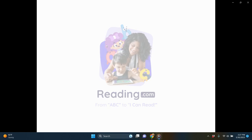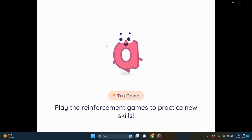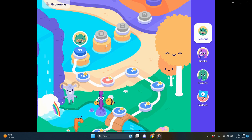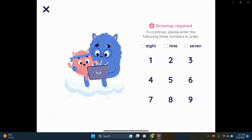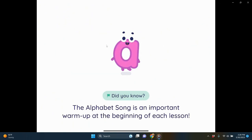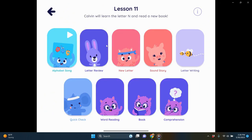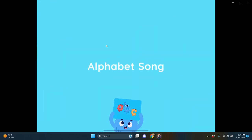Here's what reading.com looks like when you log in. I have Calvin's profile, though I started it a little too late — he's now at the end of first grade. This is content a kindergartner would probably be working on, but I'll show you what the lessons look like at this level. This is lesson 11, and we always start with the alphabet song.